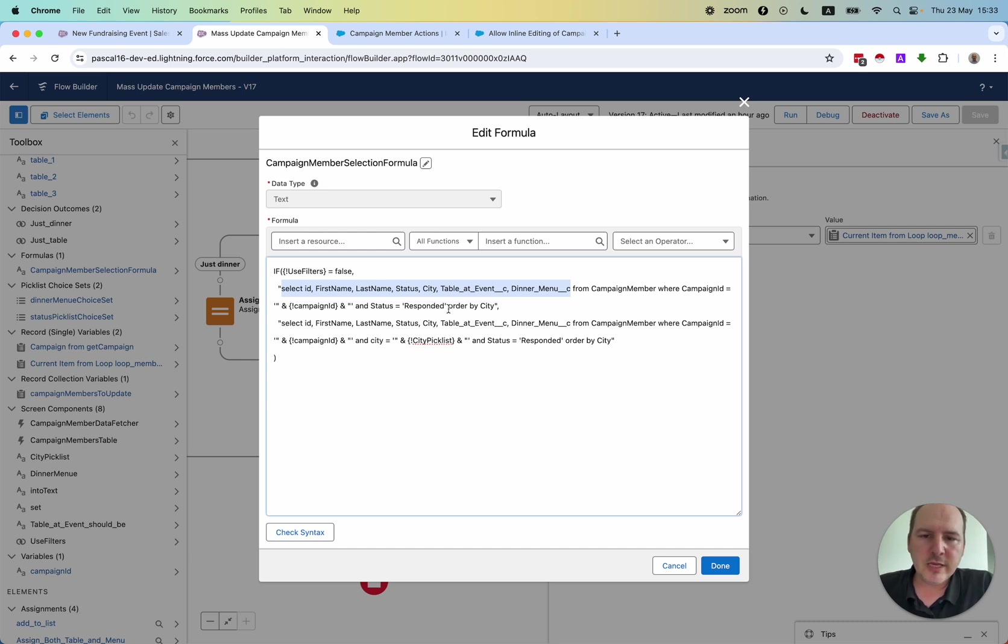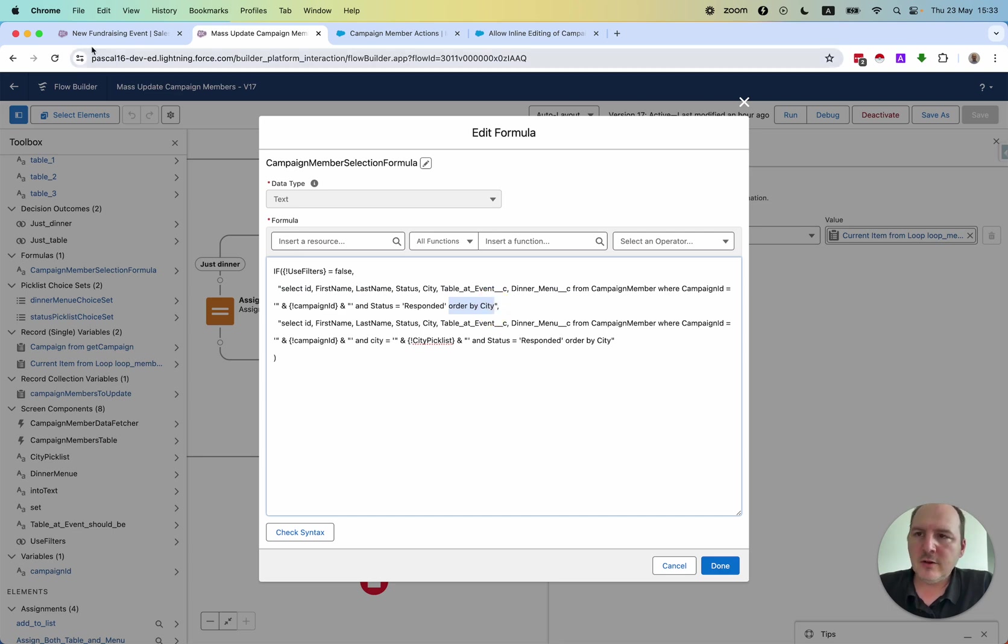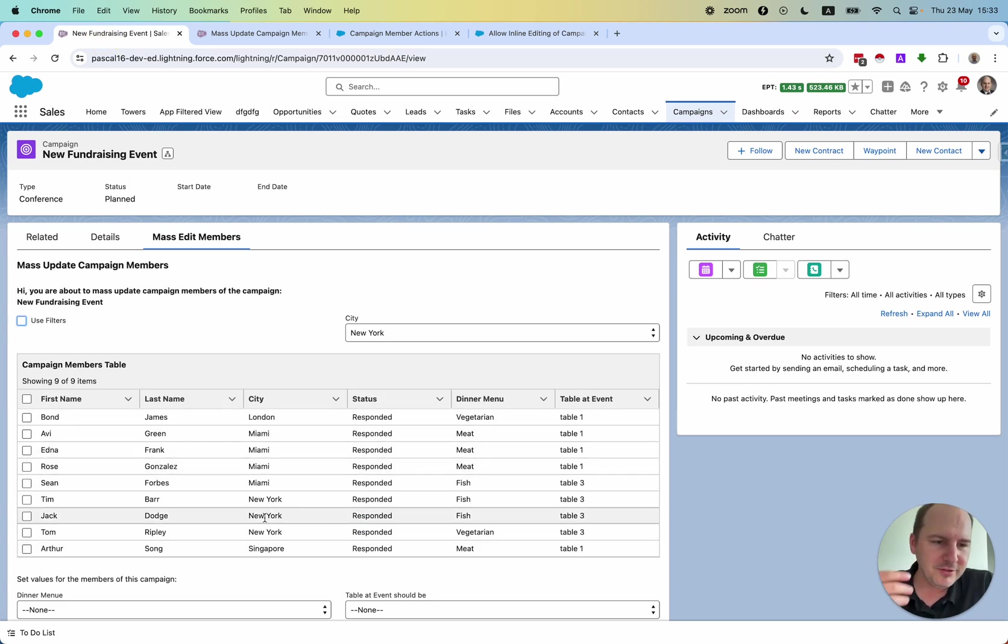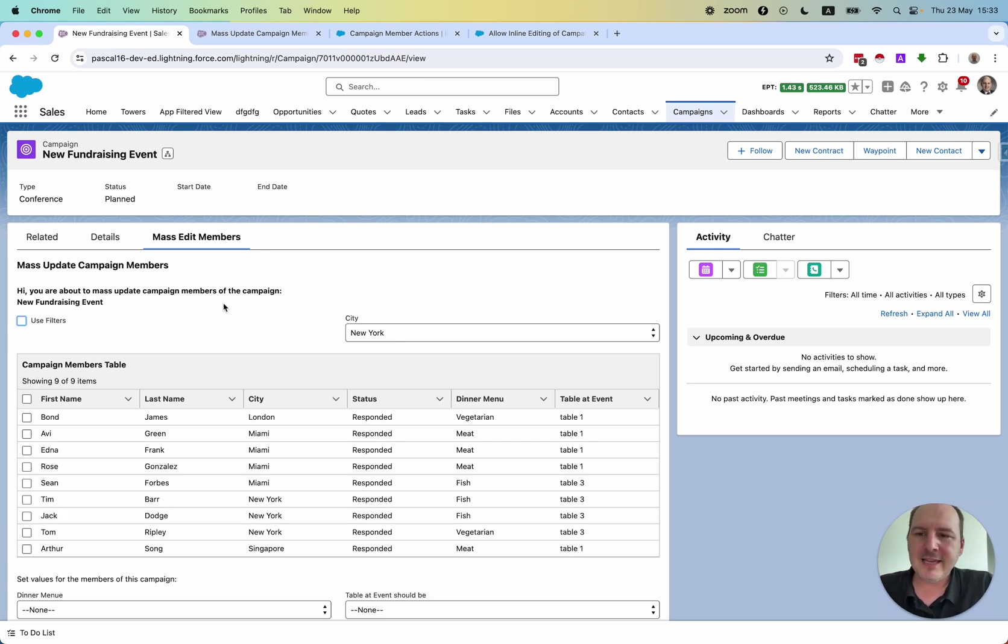And I think that's it. I also use an order by city so that all those values or the records are sorted by the city.